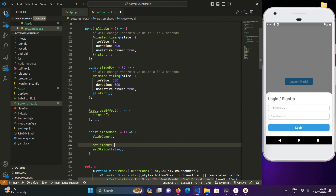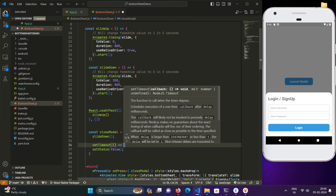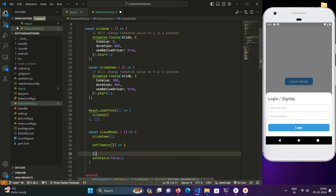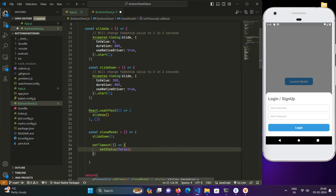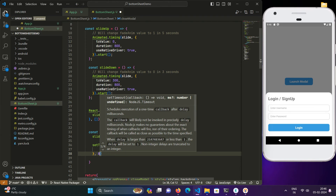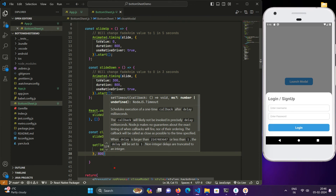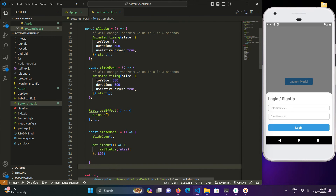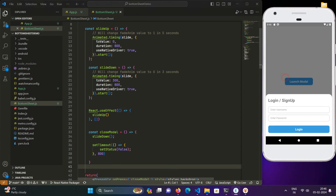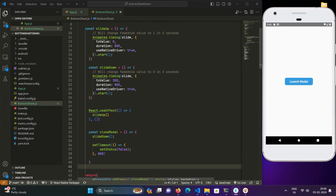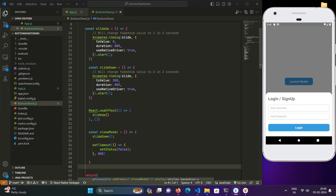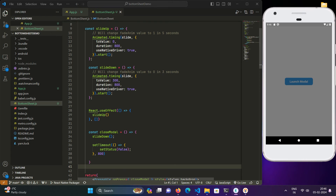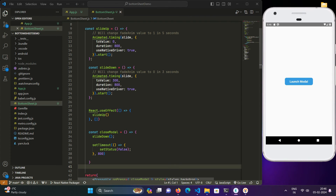Now when we click on the backdrop the modal closes nicely with the slide-down animation fully visible. Launch modal and click the backdrop — it closes smoothly.